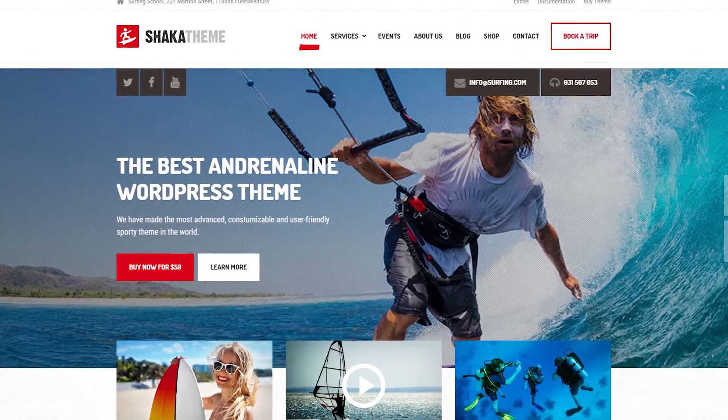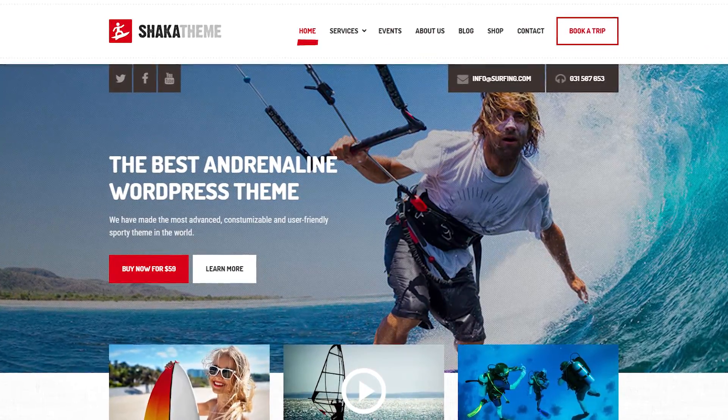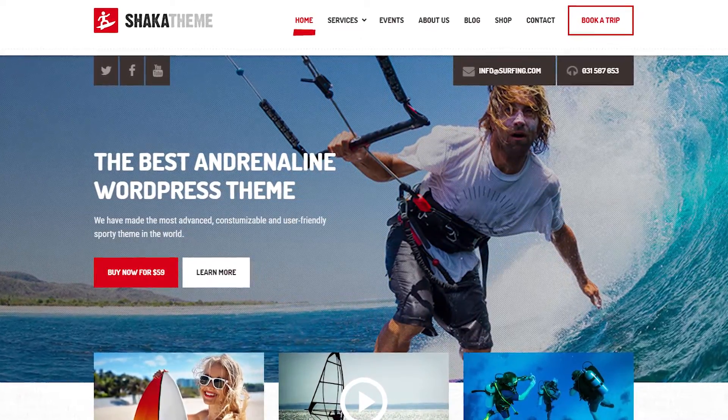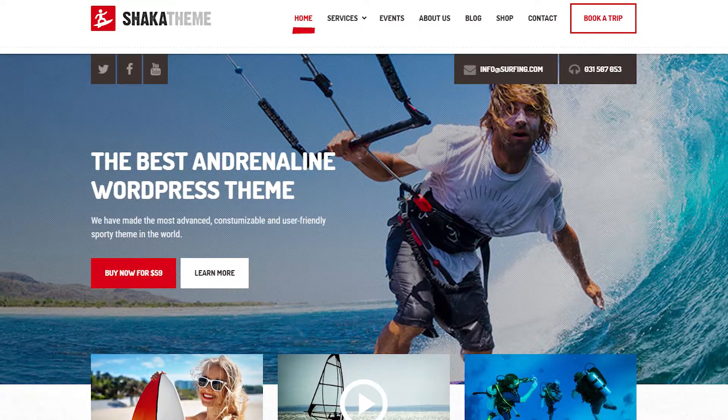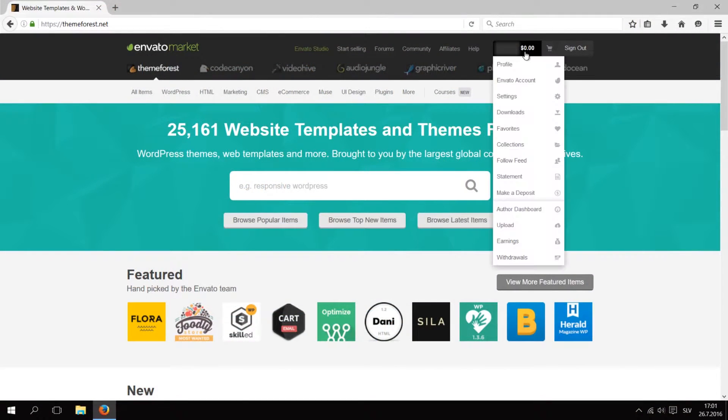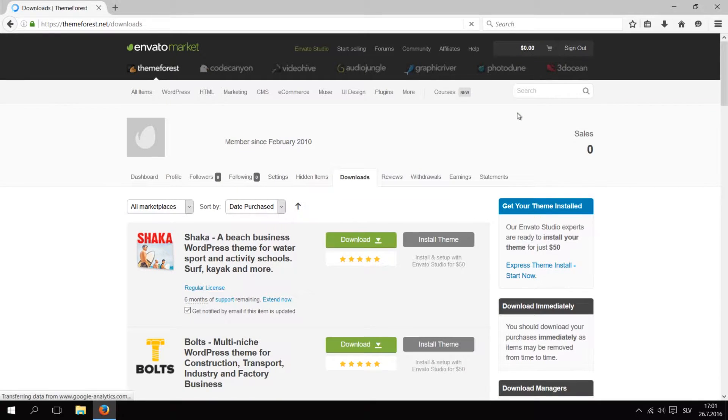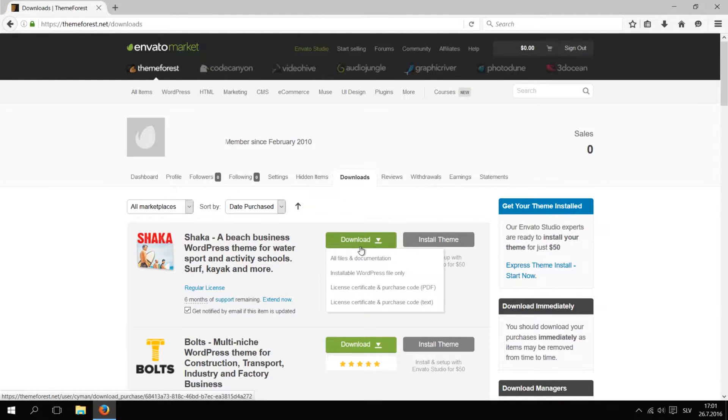Hi and welcome to the setup guide for our Shaka theme. Let's get straight to it. The first thing you need to do is download the latest version of this theme from ThemeForest. Download the installable WordPress file only zip file.